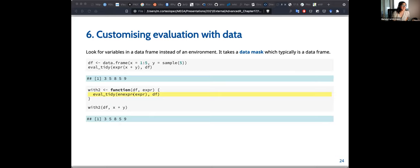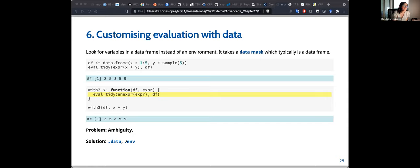Using `enexpr()` with data frames can be very ambiguous, and the solution — discussed in chapter 20 — involves using prefixes called `.env` and `.data` to properly specify whether something should be looked up in the environment or the data frame.